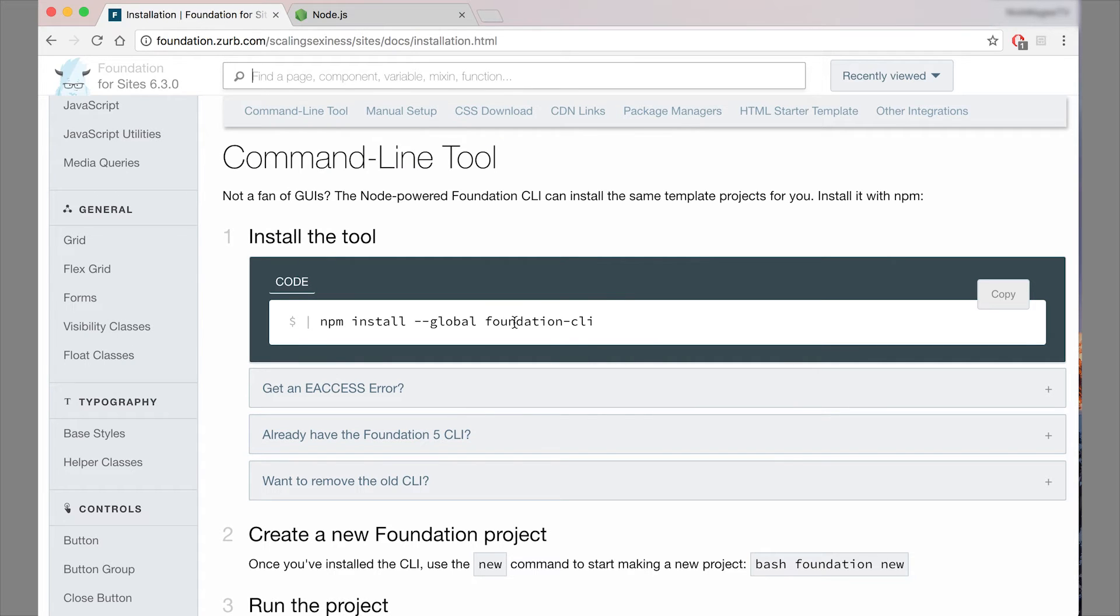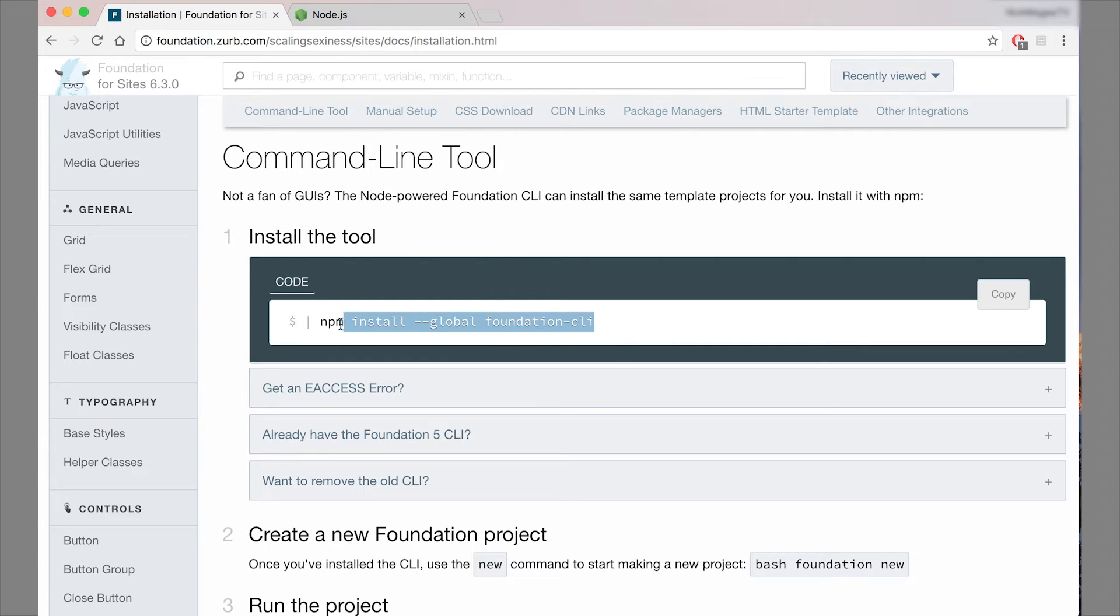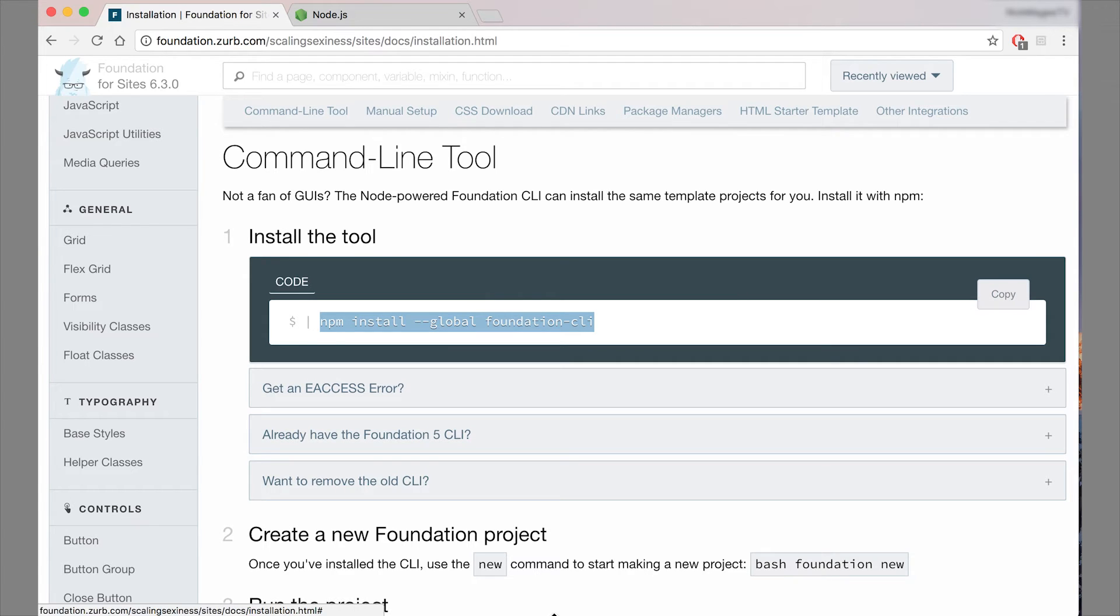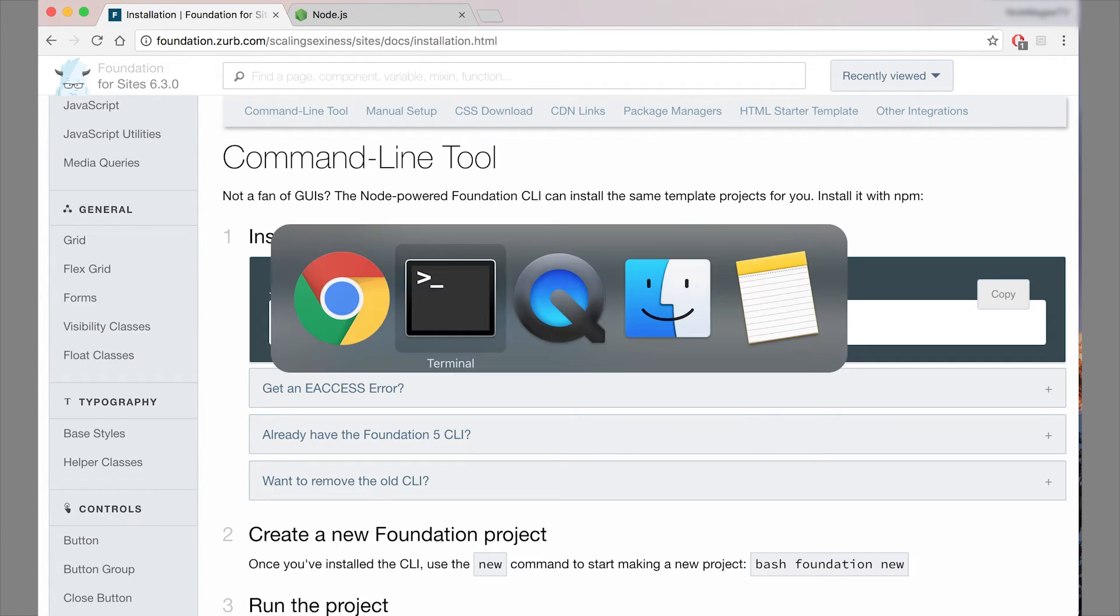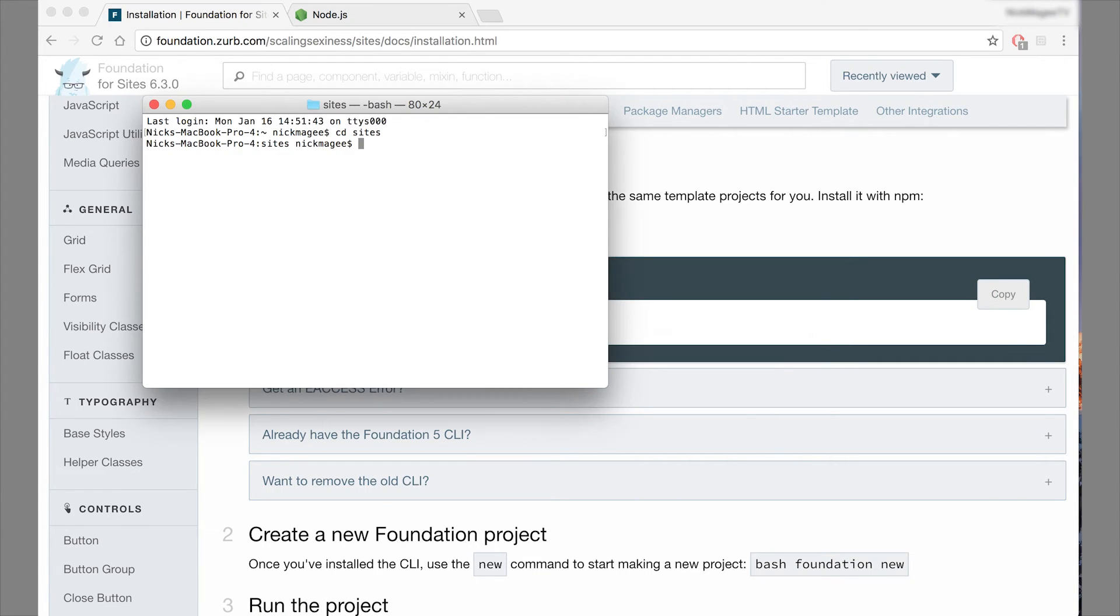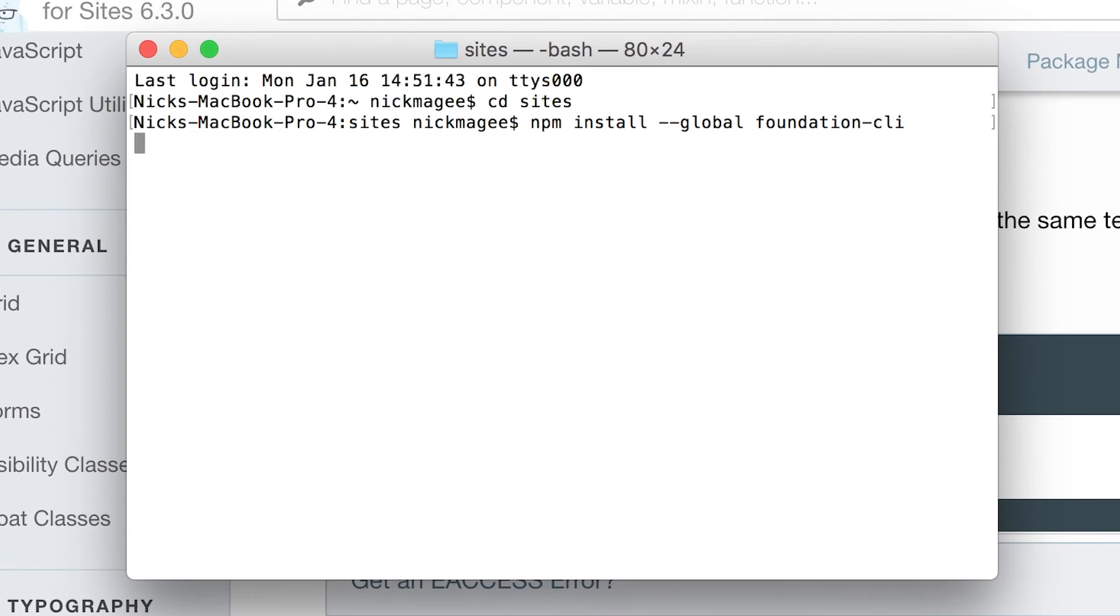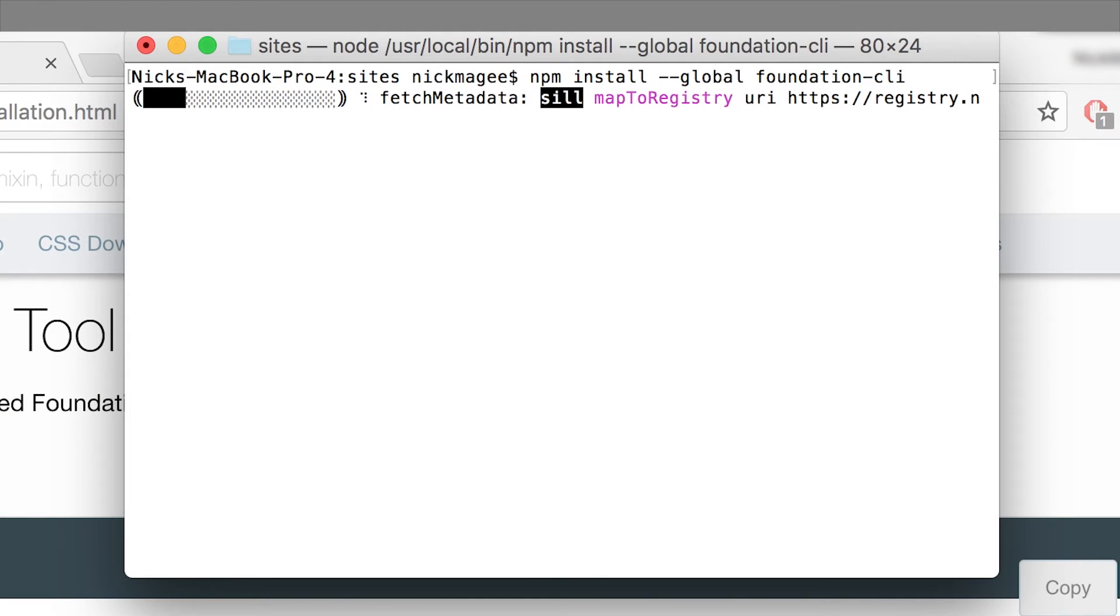So that's what this dash dash global means. So it doesn't really matter what folder you install it on. We'll go ahead and copy this command, or you can hit the copy button over here. And we'll paste that in. Okay, so we'll go ahead and run that command.